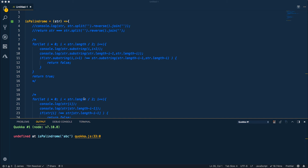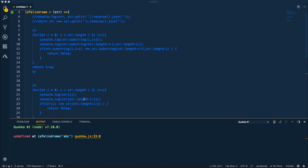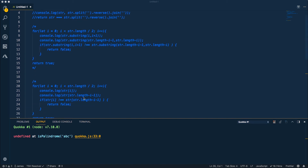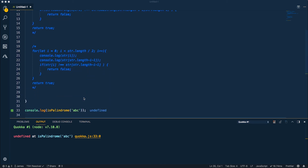Hey everybody, it's James Quick from Learn, Build, Teach. Today I want to show you a couple of different ways that you can check whether or not a string is a palindrome in JavaScript. So let's go ahead and dive in.